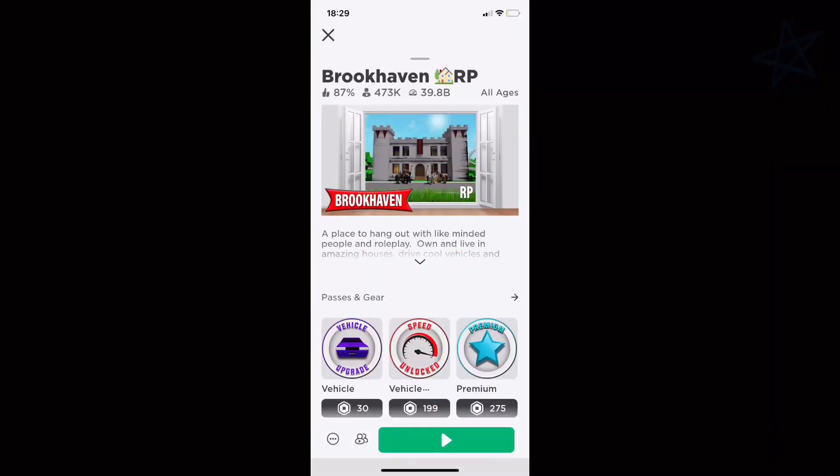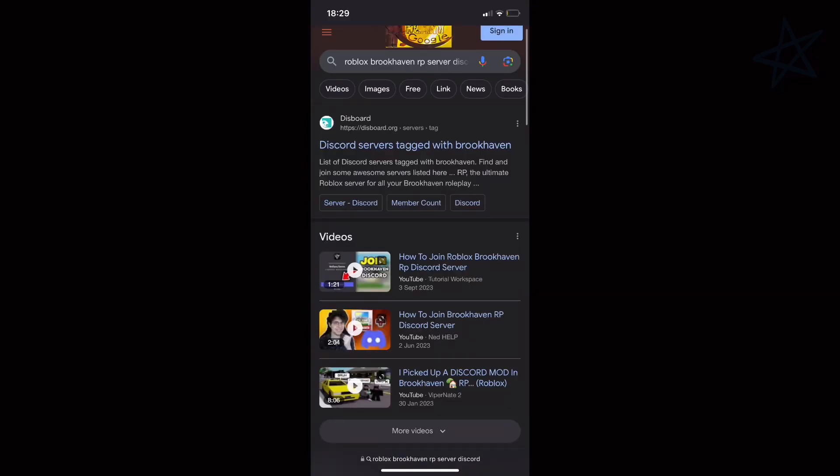Step one: select the game you want to get voice chat on. I'm going to use Brookhaven. Once you locate the game, remember the name — Brookhaven RP. Once you remember the name, we can move on to step two.